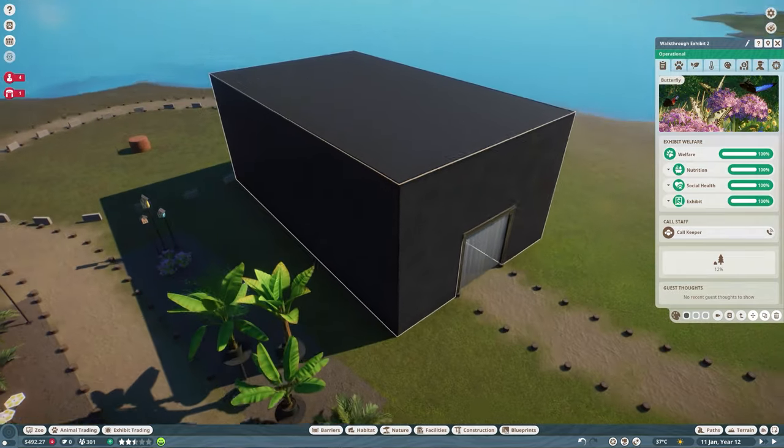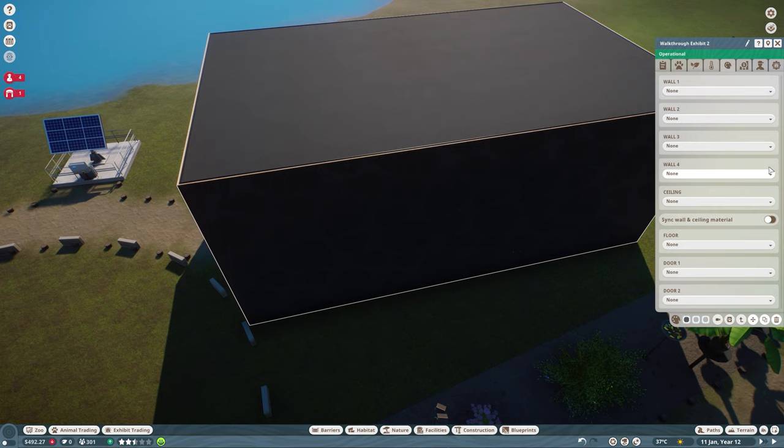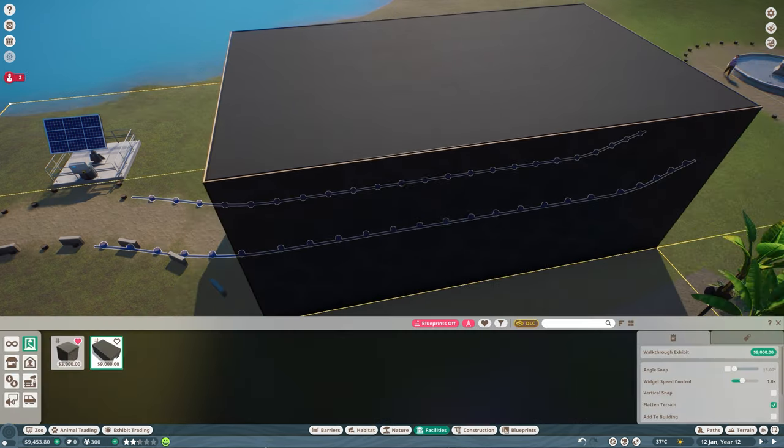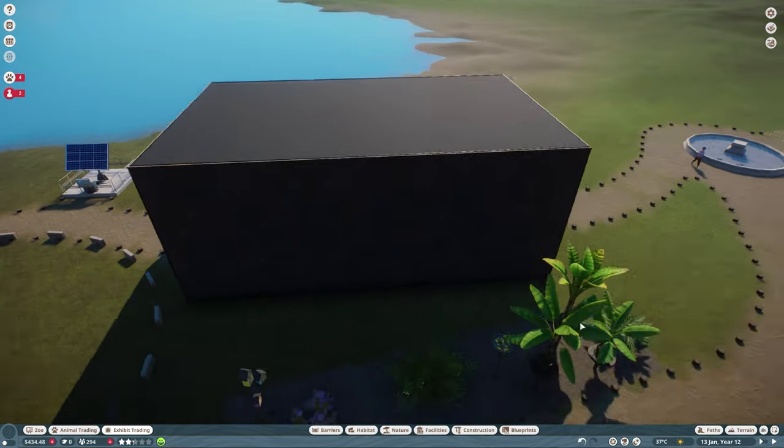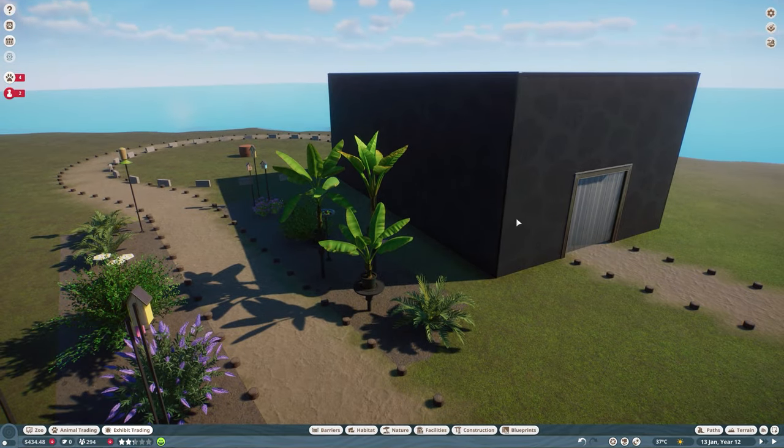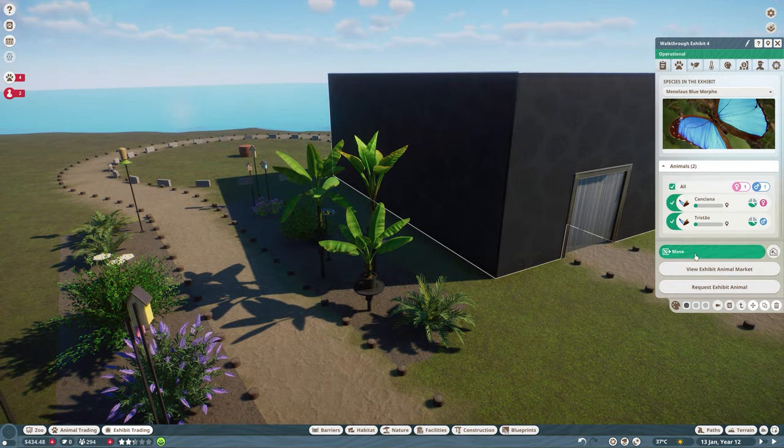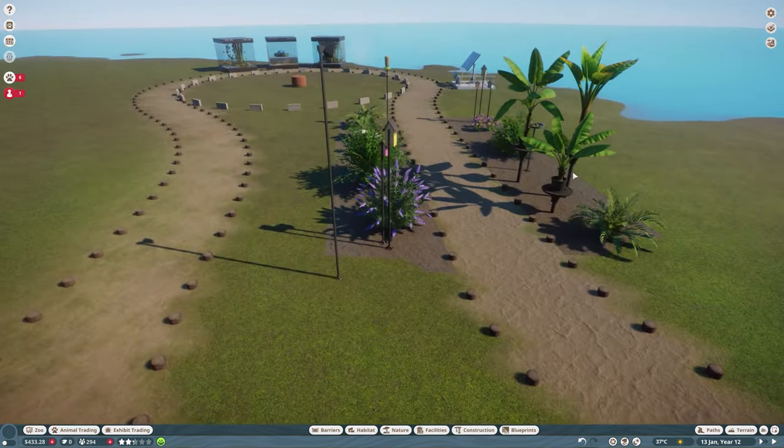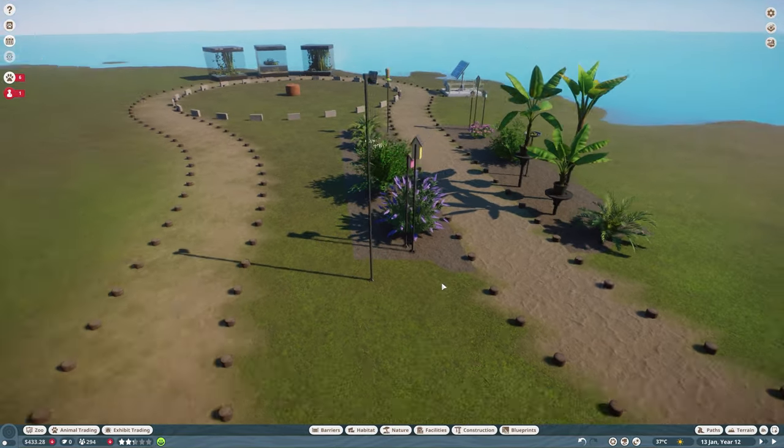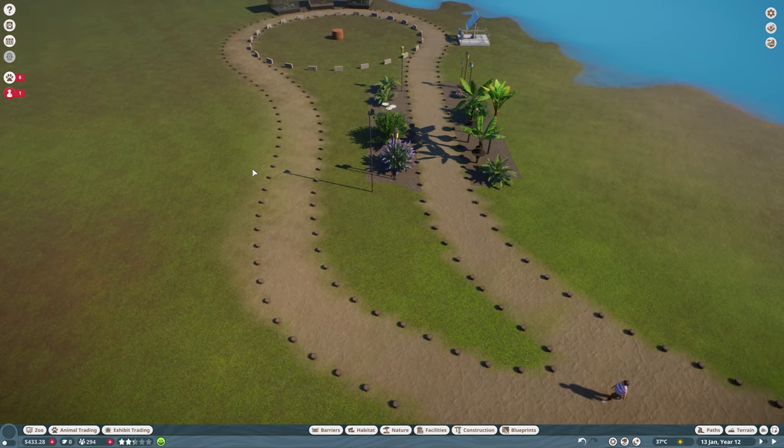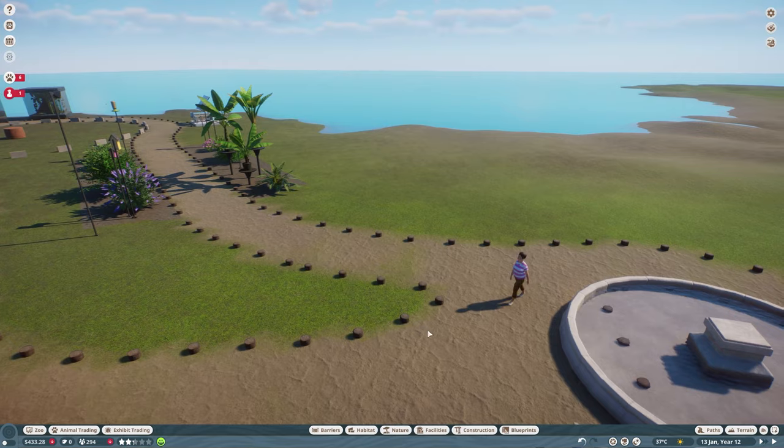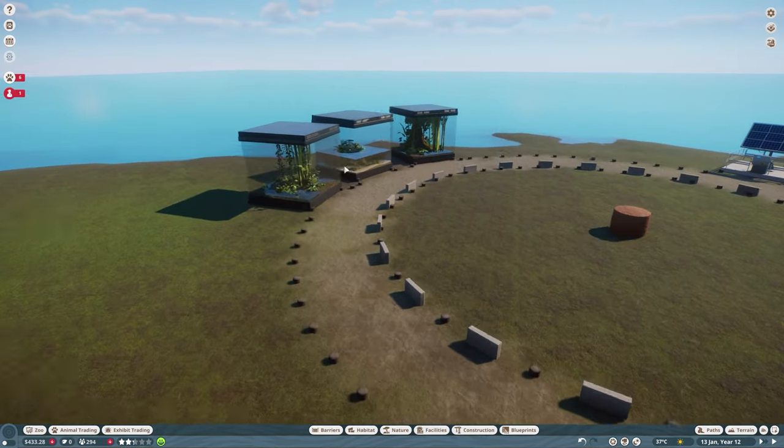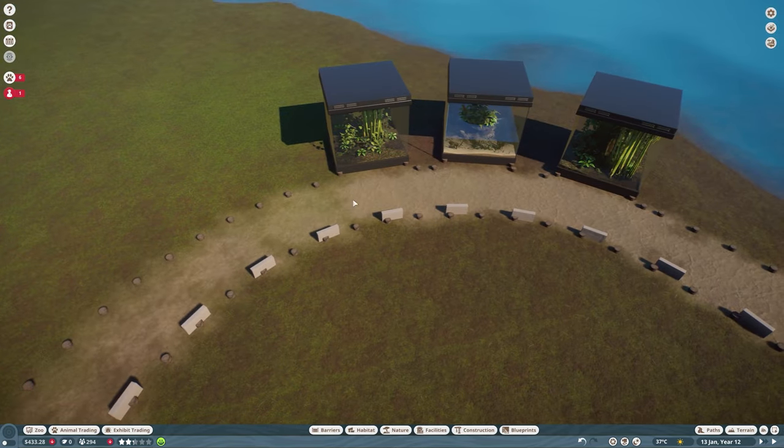But for some reason, the walls are just not disappearing, whatever I do. So I have the feeling that I need to remove the exhibit and put it down again. I really don't know what is going on with this one. For some reason, the black box just stays in here. It's super frustrating. So I'm just going to move all the butterflies to the other exhibit. Okay, so that didn't work out as I wanted to. So I moved one exhibit to the other side because for some reason, I felt like this path was more suitable for this exhibit.